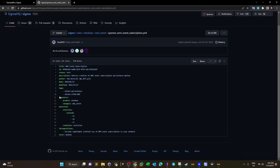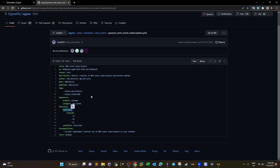Now we have the log source — the second batch of rule syntax elements. The log source describes the log data used for detection. Here it comes from Windows as a product, and the category is 'WMI_event'. Then we have the detection syntax elements, starting with 'detection', followed by 'selection' which denotes the search identifiers. After selection comes the field name to which values will be matched. The 'EventID' field comes from Windows Event Logs, and we match values 19, 20, and 21.